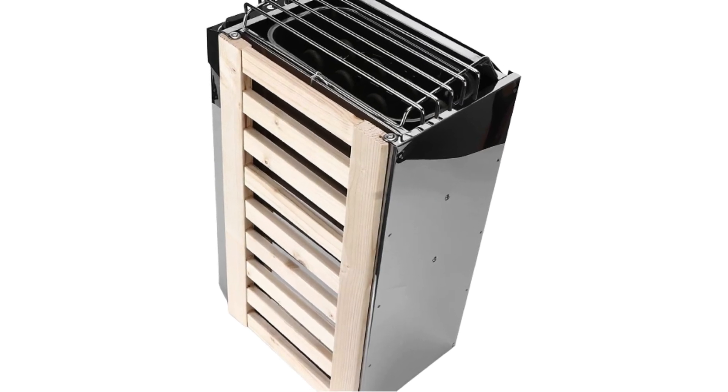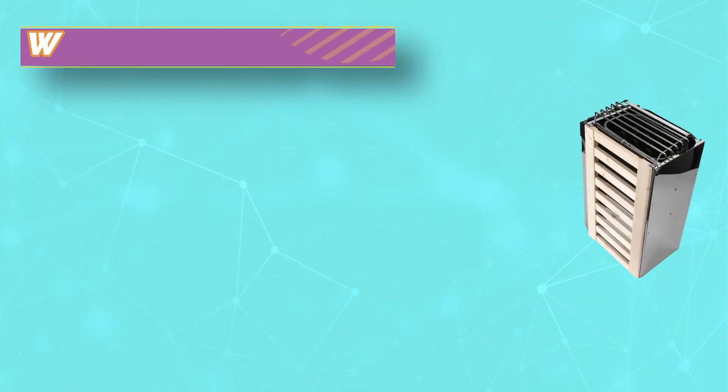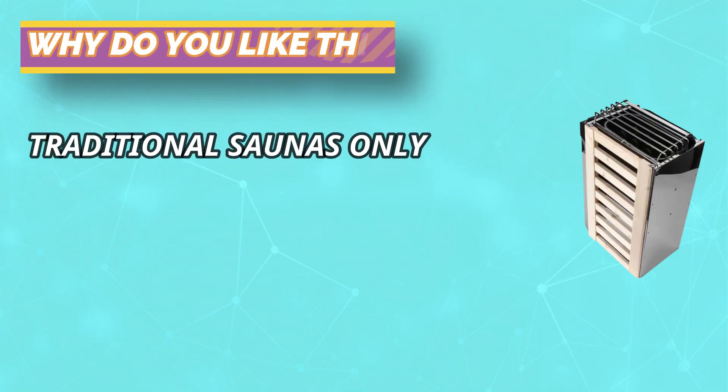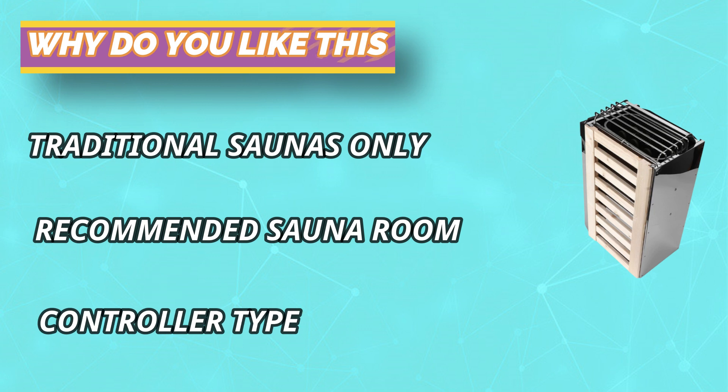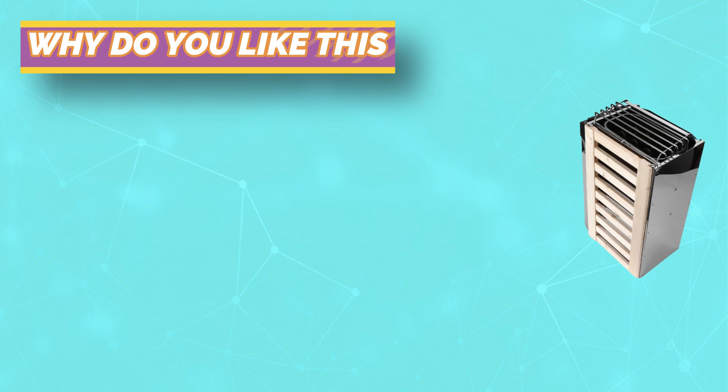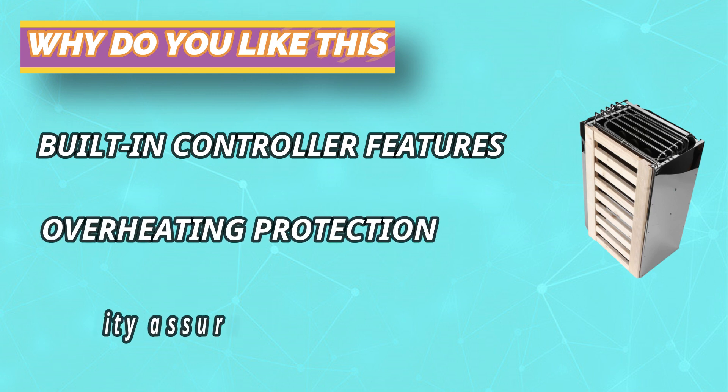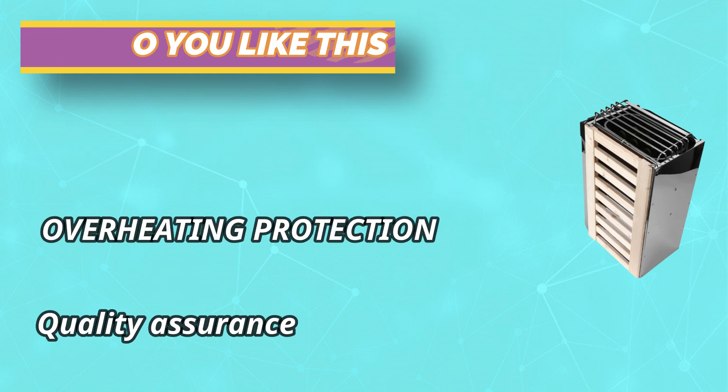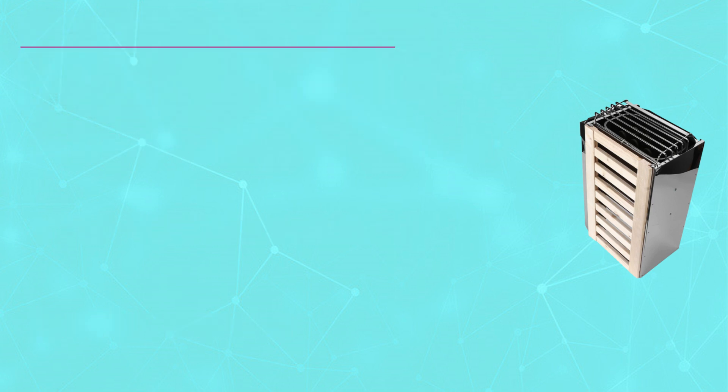The sauna stone may be dusty, so we recommend to rinse it before putting it in the stone warehouse. The largest stone should be placed at the bottom. It should not be placed too tightly. Pay attention to leaving a space for ventilation. The stone must be replaced when it starts to peel to avoid damaging the sauna heater.